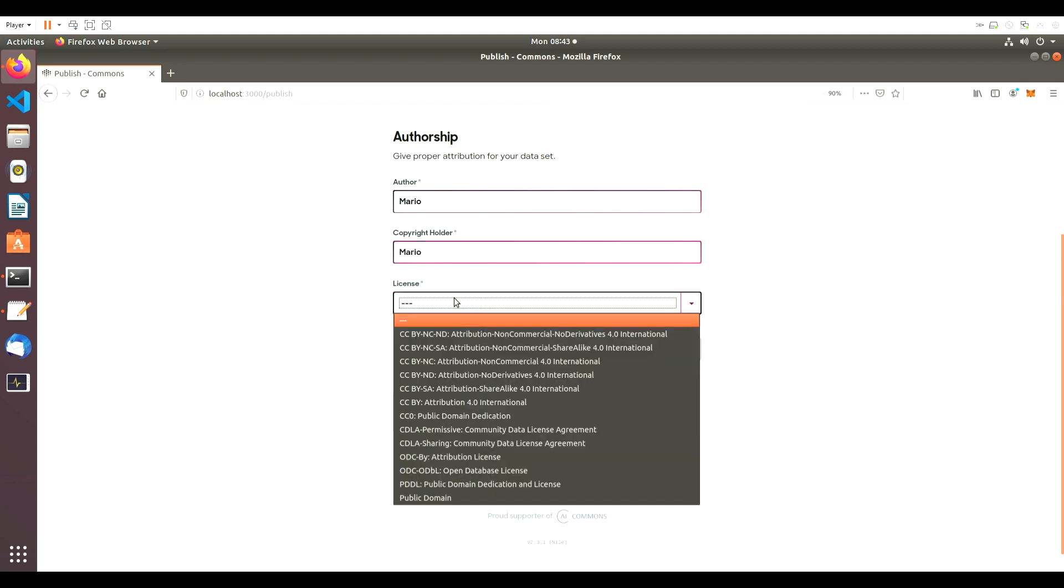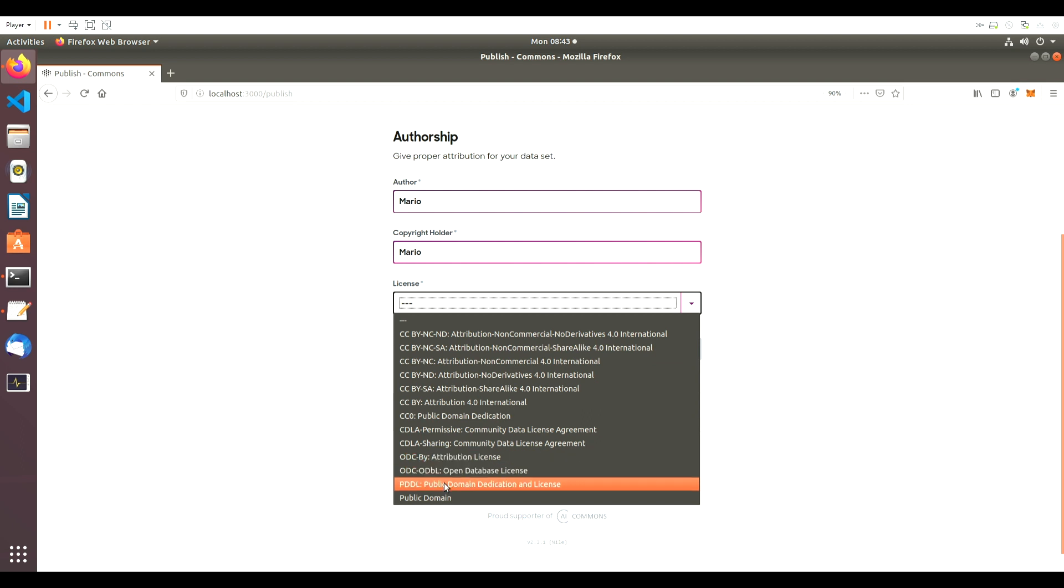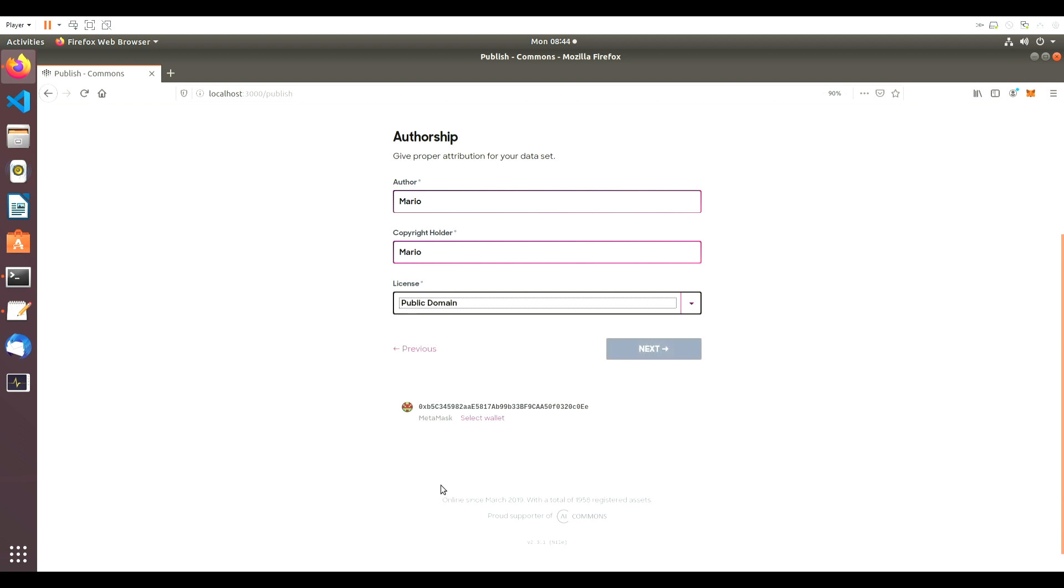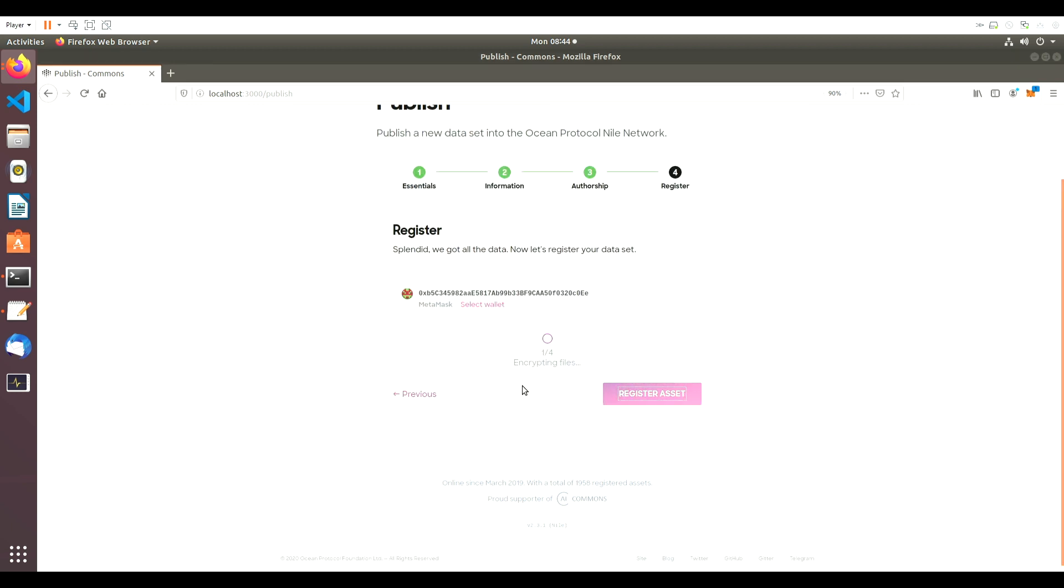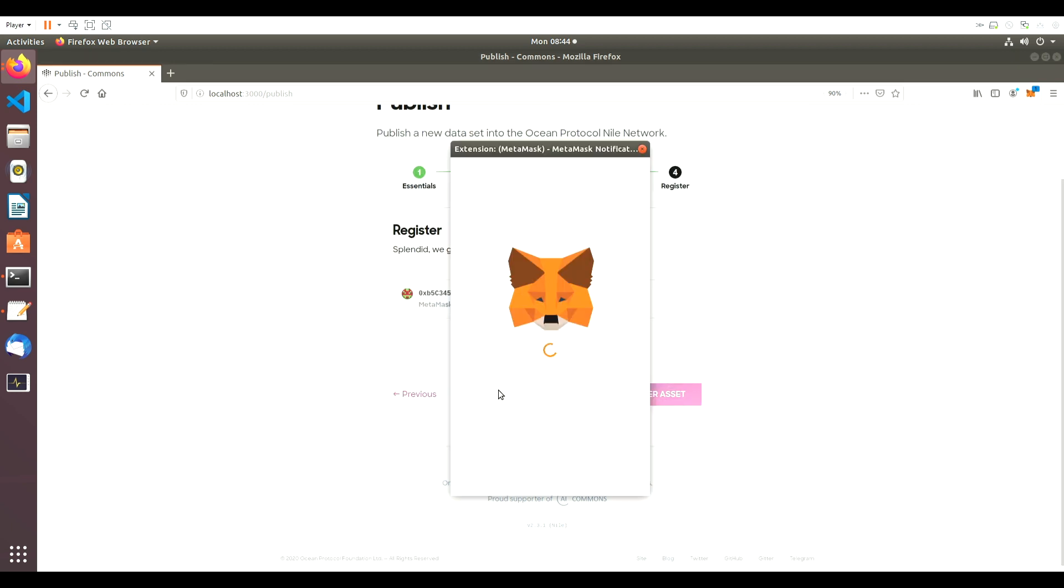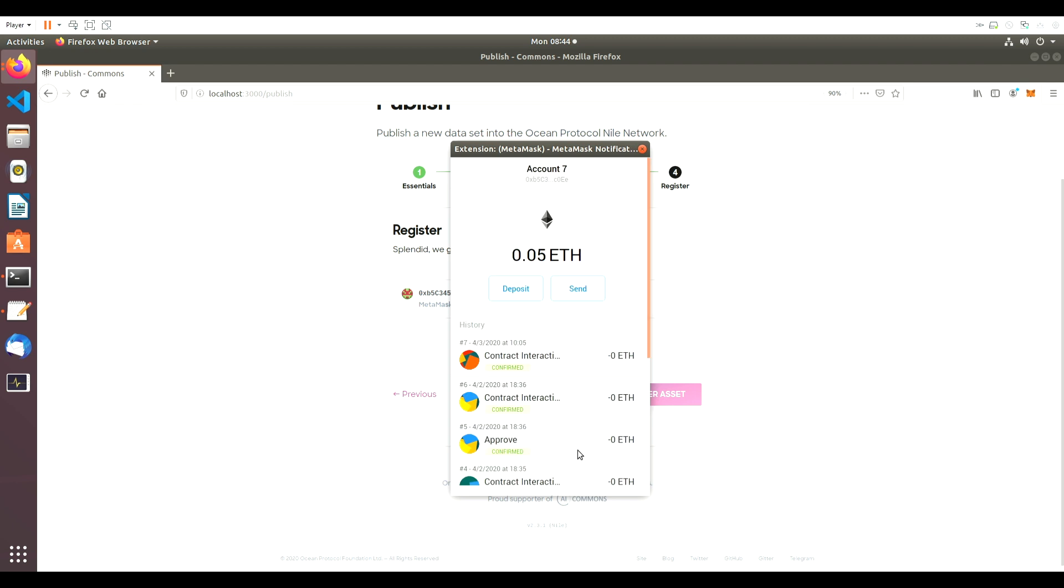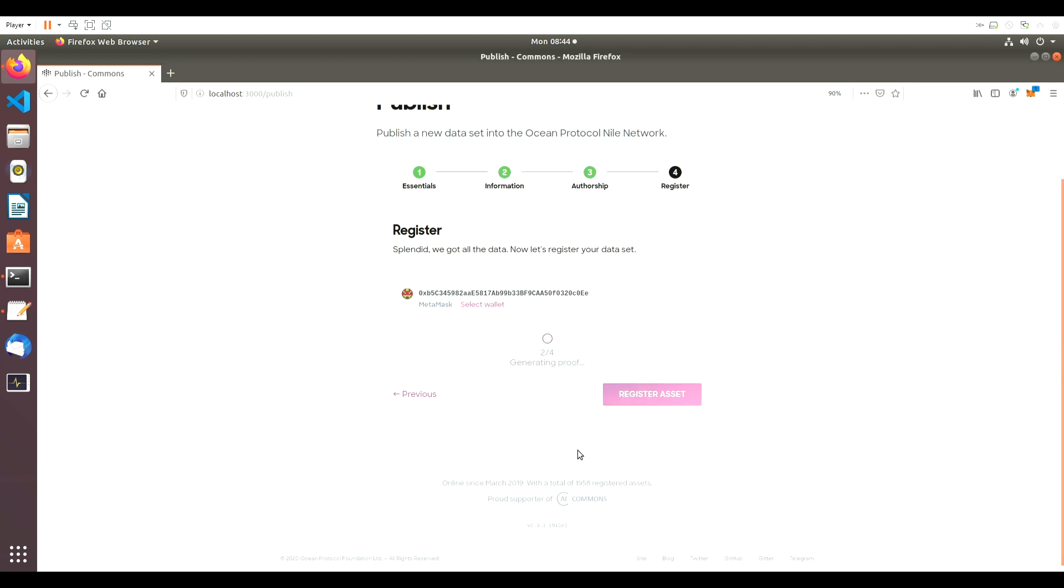Your MetaMask wallet will automatically run the publishing processes, so it's just a matter of waiting at this point. When the popup prompts you, we'll hit Sign and Confirm, and the dataset is ready to be viewed.